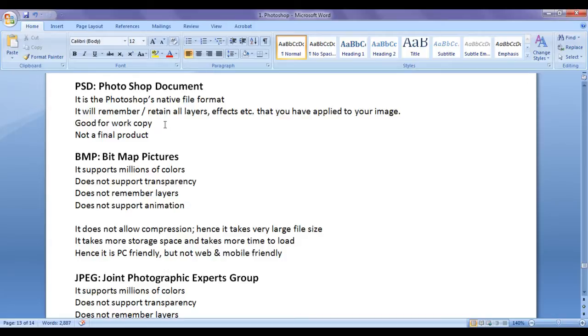That means if you are working on an image, if it is not a final product, save that image to a PSD file format so that you will not lose any information. PSD is not a final product.